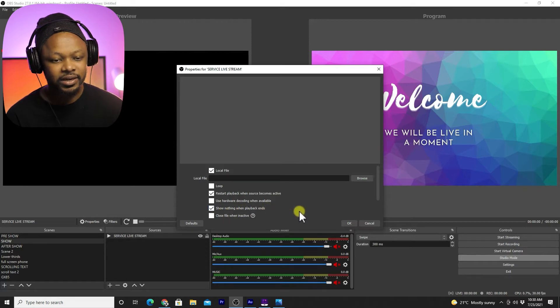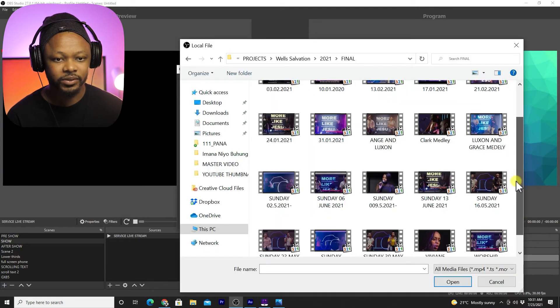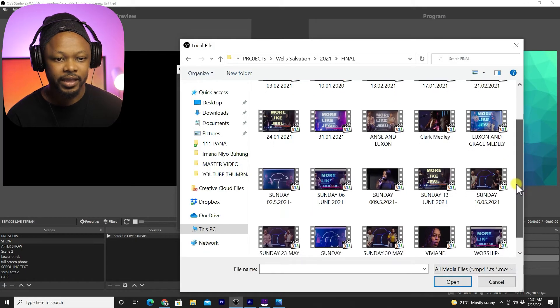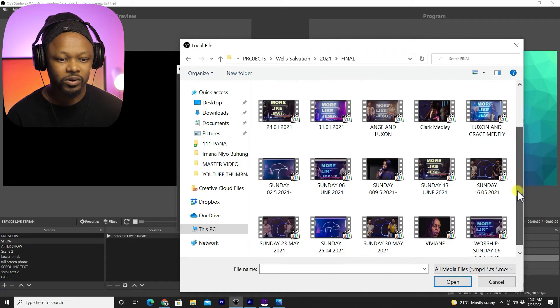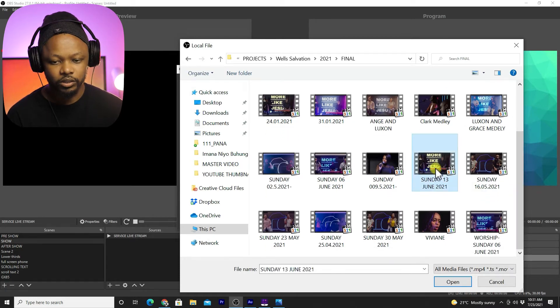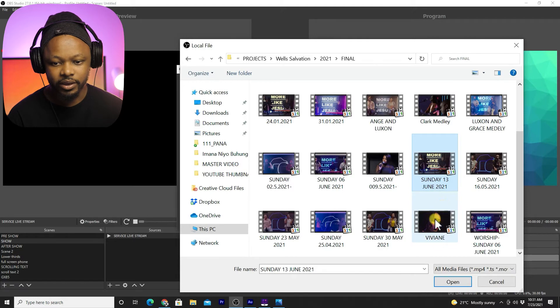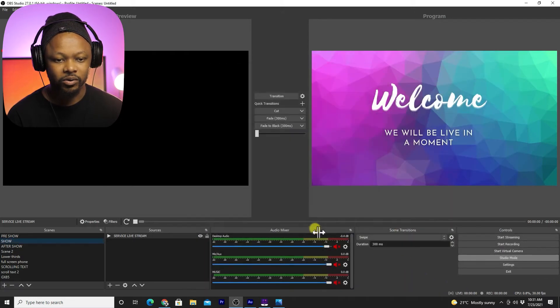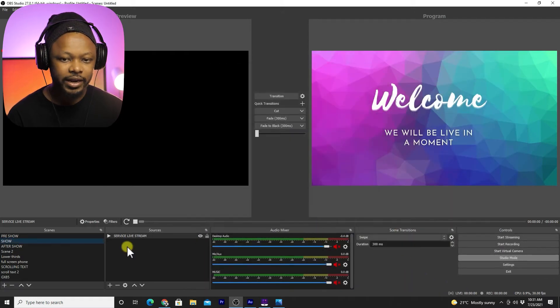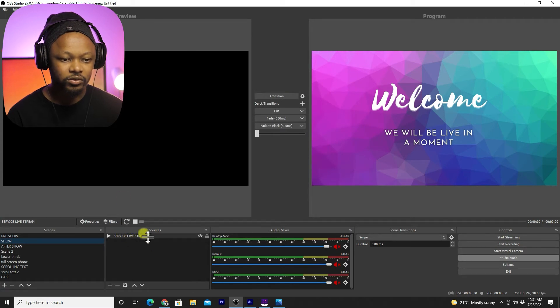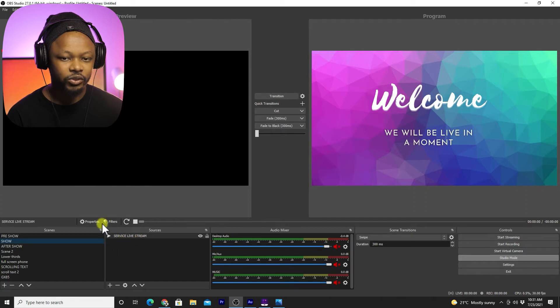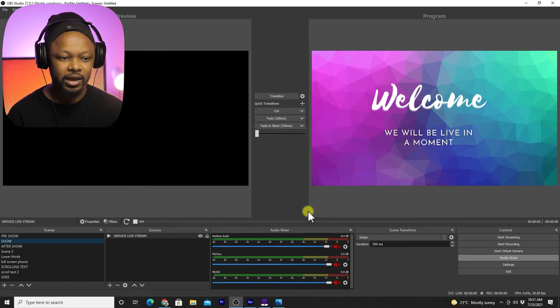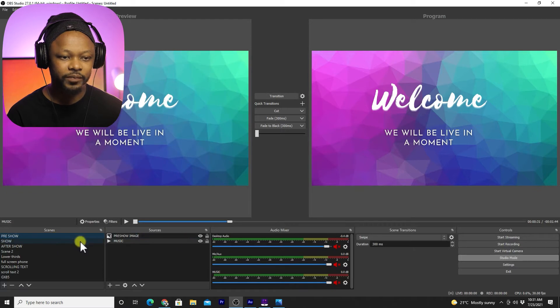Then go to browse and I'm going to look for one of our church videos. I'm going to pick one of our church videos and click okay. As you can see, the video is already loaded in here.